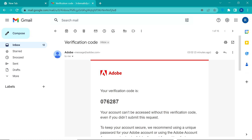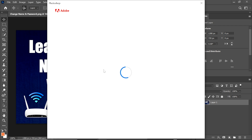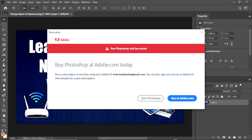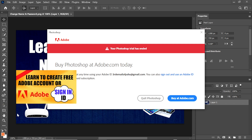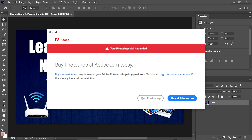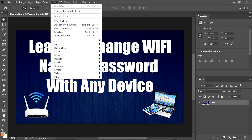We open our email, find the verification code, and write it in. My verification code is successfully submitted. Note: my trial version has ended, but this does not affect the neural filters. If you don't have an Adobe account and want to create a free one, see the linked video for complete information.